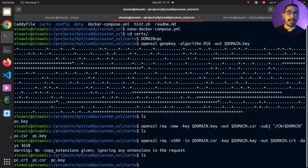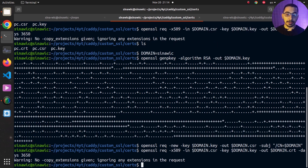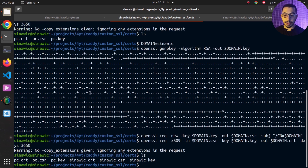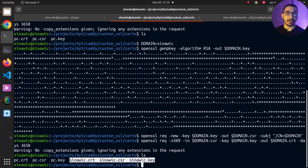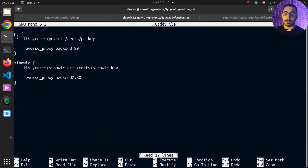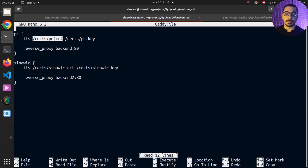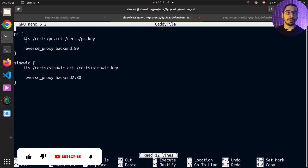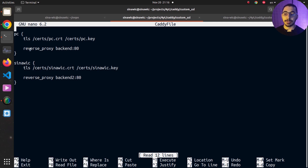Running ls again, I can see my cert file and key file are ready for use by the Caddy server. I'll generate the exact same files for a second domain so I can demonstrate how to configure multiple domains in the Caddyfile. Running ls, I have the same three files for my second domain. Moving back a directory and opening the Caddyfile, I'm telling Caddy to listen on both port 80 and 443 for the first domain. Using the tls directive I pass the full paths of the cert and key files so Caddy can load them and handle HTTPS requests.